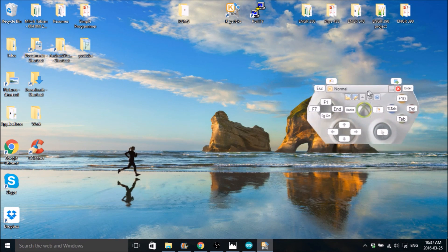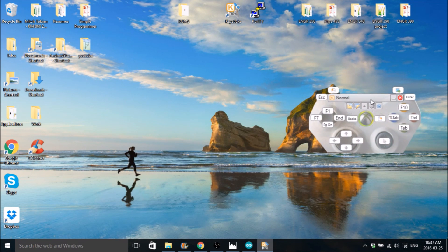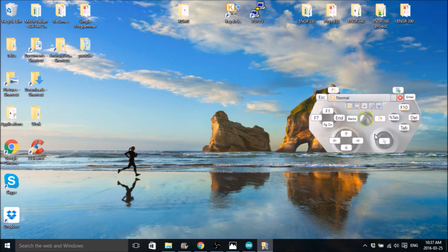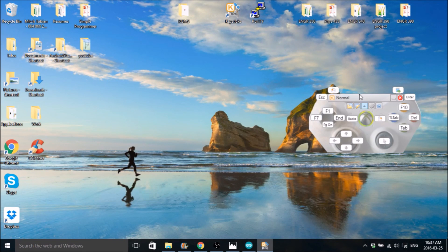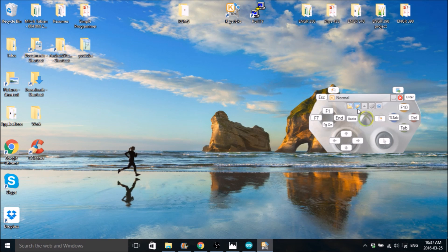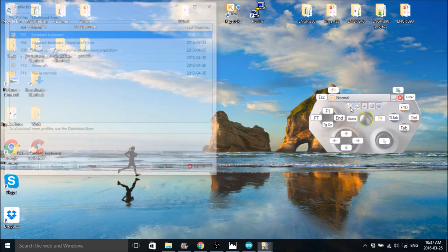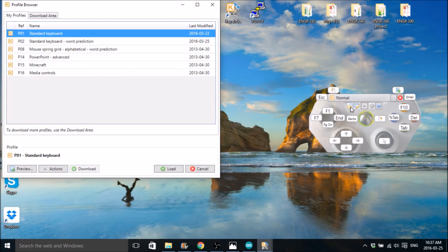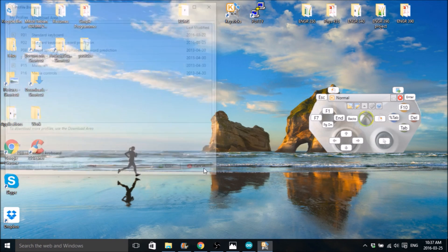So you open it up and it's going to look something like this. The keys might be different but that's okay because we're going to change those. So first thing you want to do is choose a profile. I chose the standard keyboard and then just hit load.